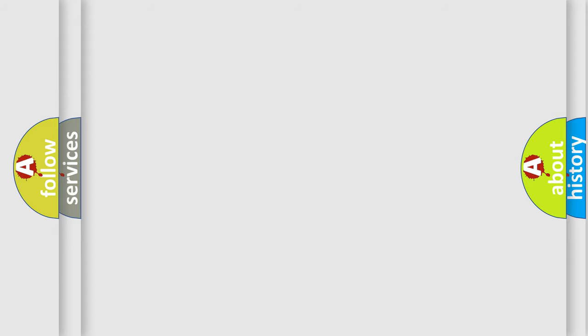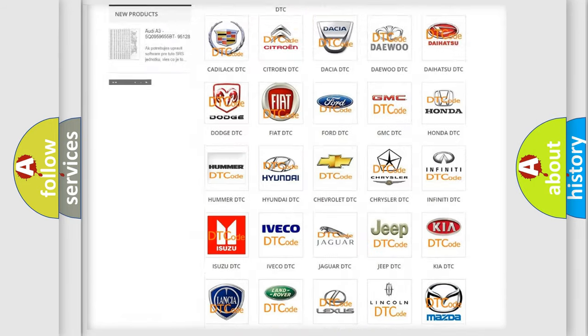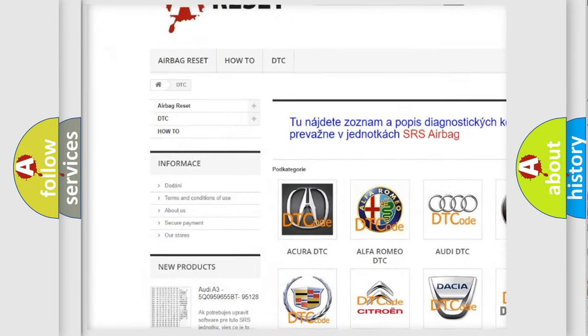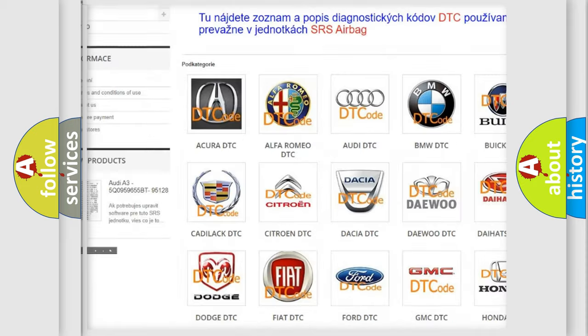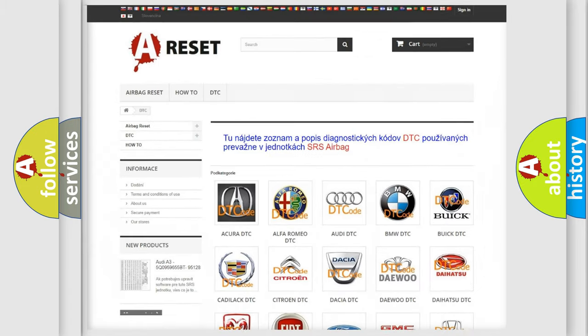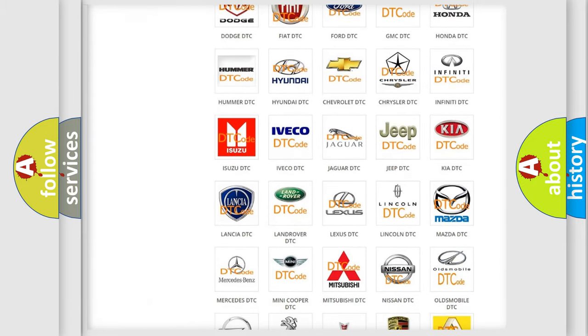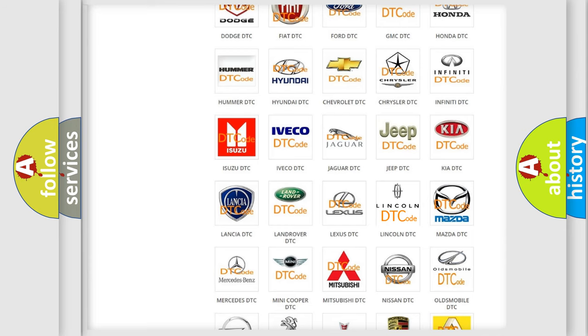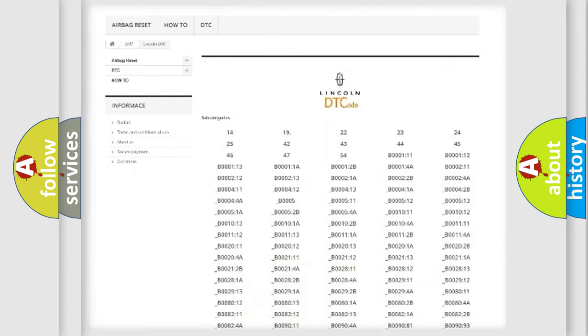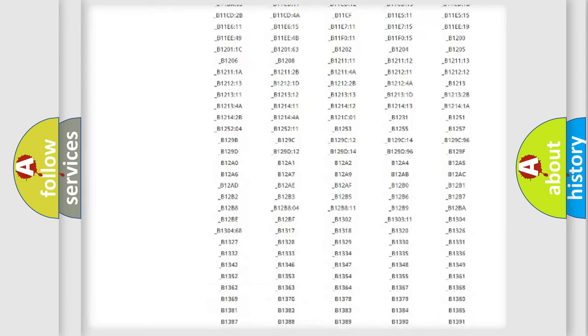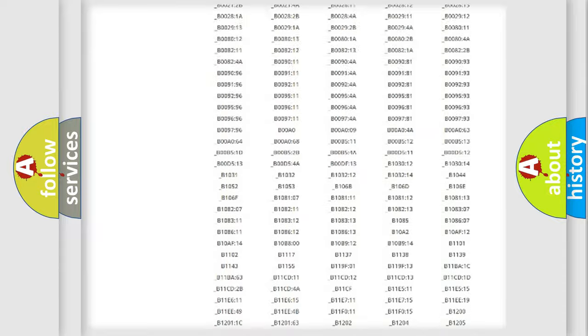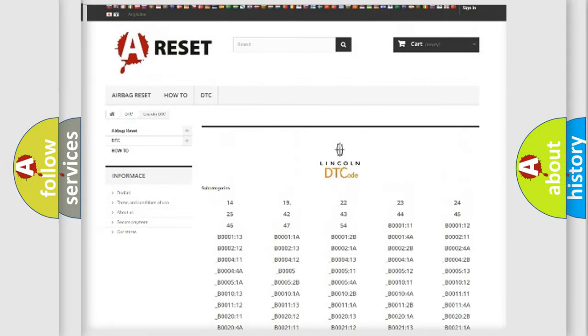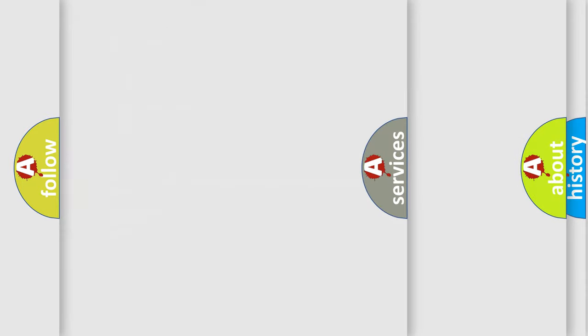Our website airbagreset.sk produces useful videos for you. You do not have to go through the OBD2 protocol anymore to know how to troubleshoot any car breakdown. You will find all the diagnostic codes that can be diagnosed in Lincoln vehicles, and also many other useful things.